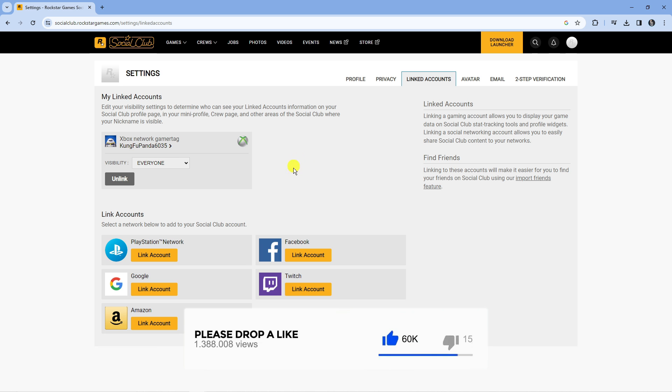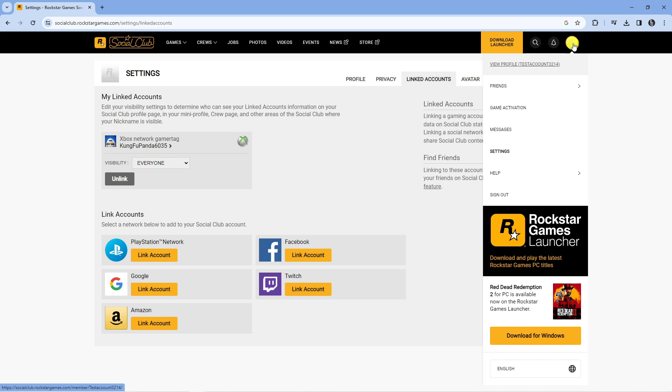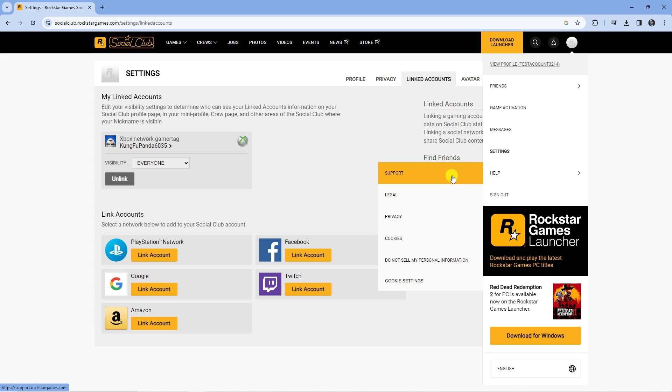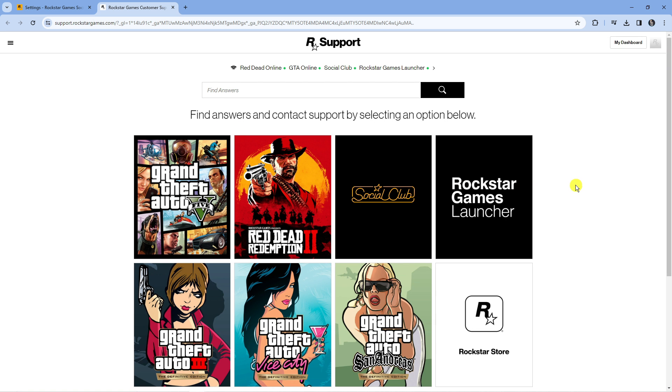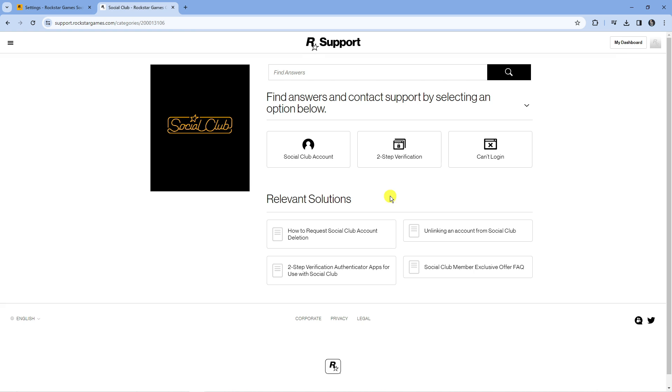If for any reason you don't see your Steam account here and the option to unlink, what you're going to want to do is come up to the top right hand corner, click onto your profile icon and then come down and go onto help, then click onto support. From this page press onto social club and then on the next page select social club account.